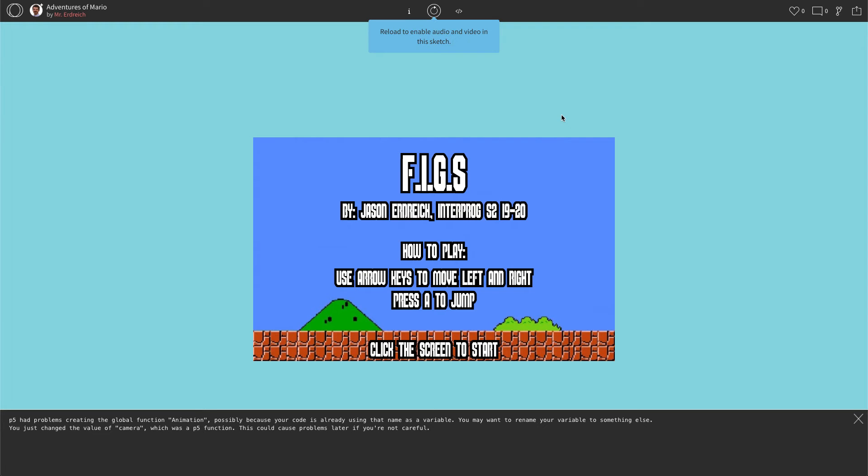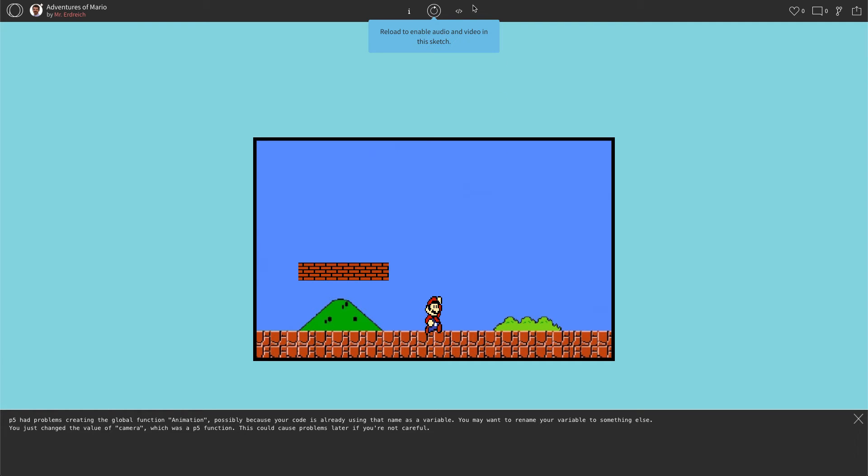We'll actually turn this into a little mini game where Mario has to run around, jump around, collect things, avoid things, and finish in a certain amount of time. But we're going to do that gradually. Today, we're just going to go ahead and set this up.